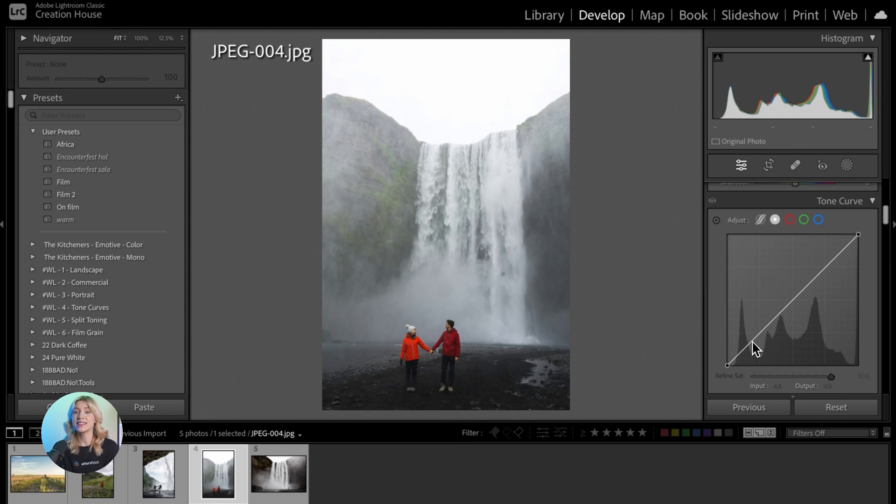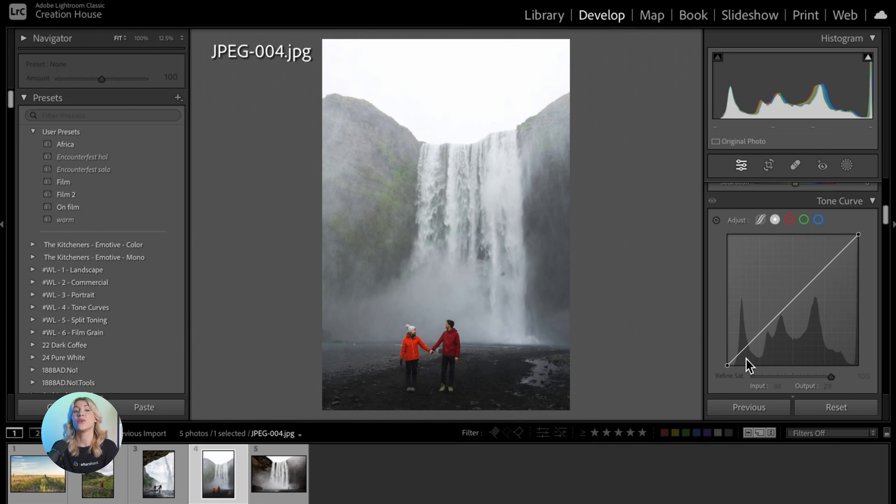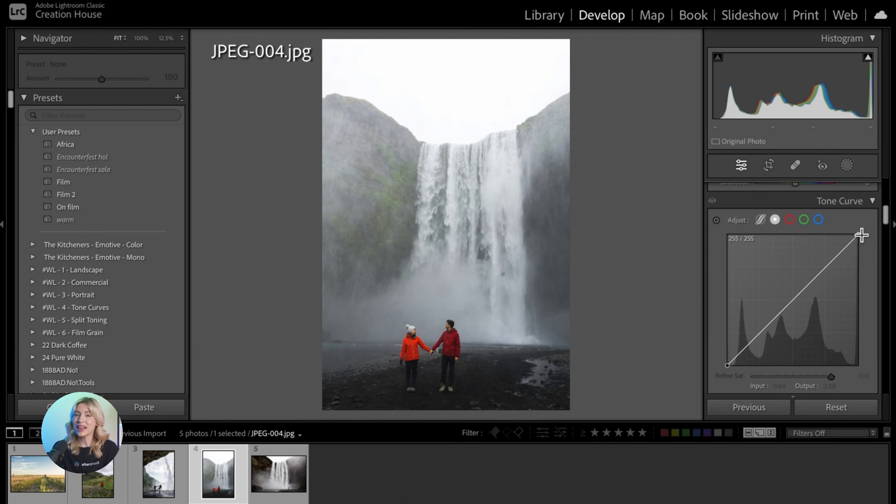Graph peaks along the left side correspond to shadows, graph peaks along the right side correspond to highlights, and graph peaks in the middle correspond to midtones.